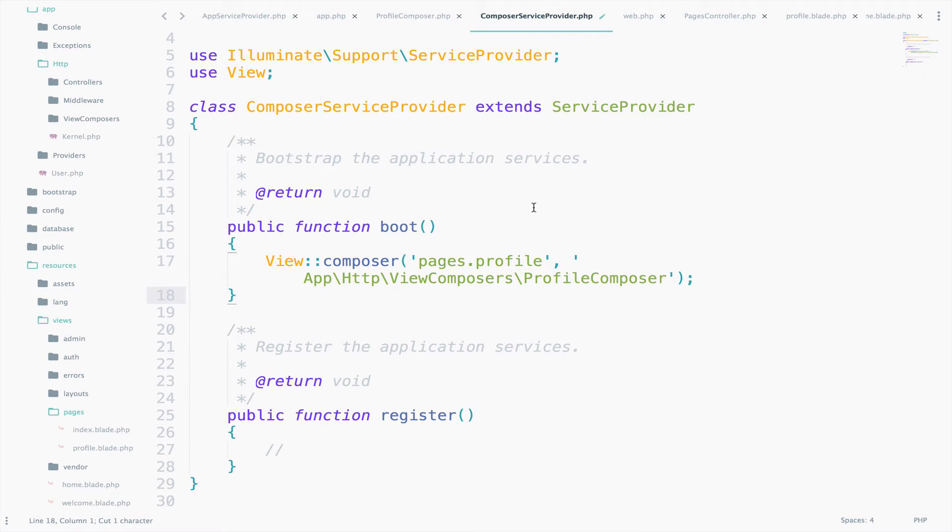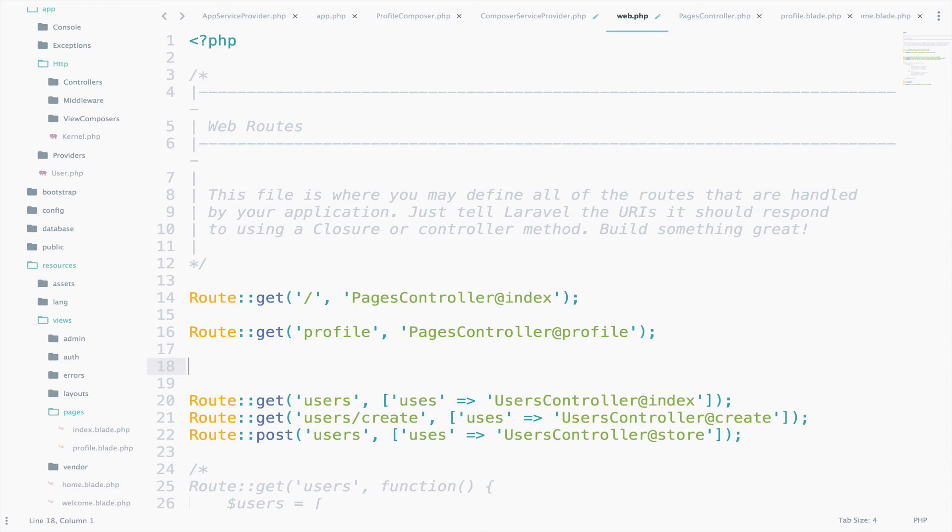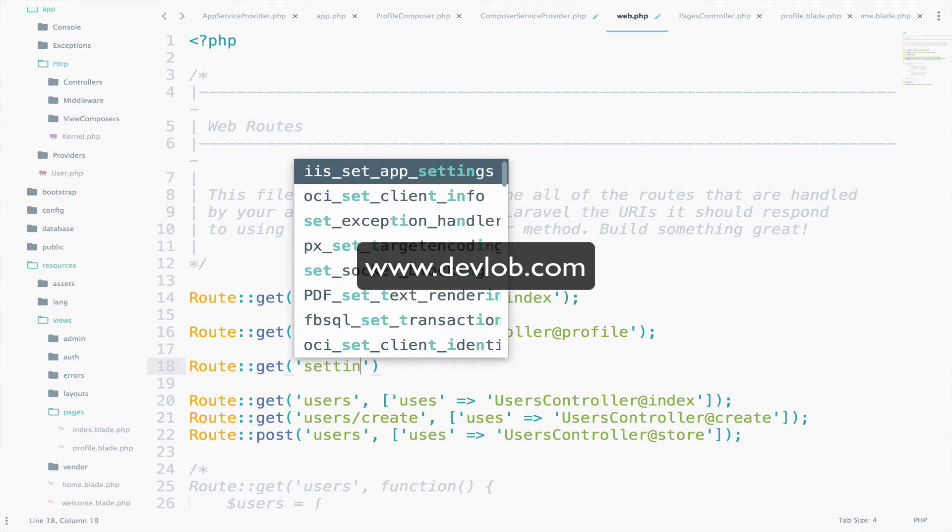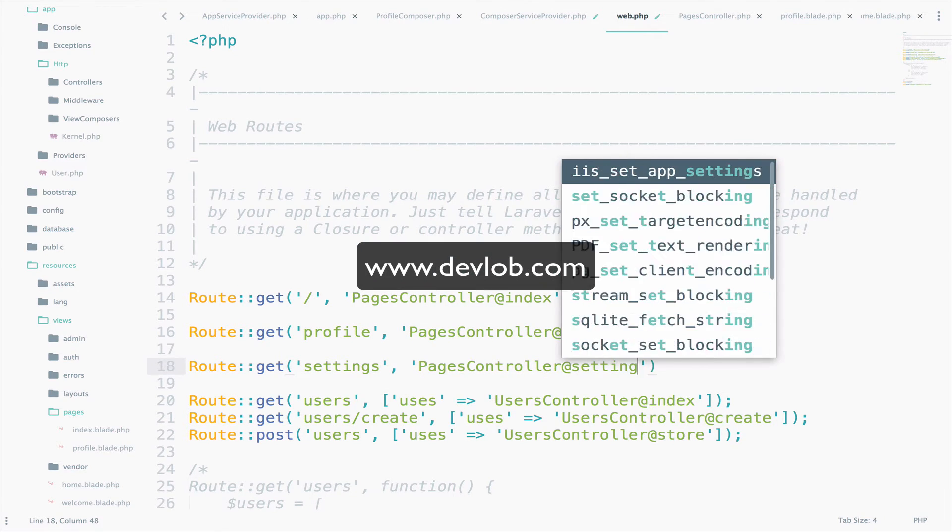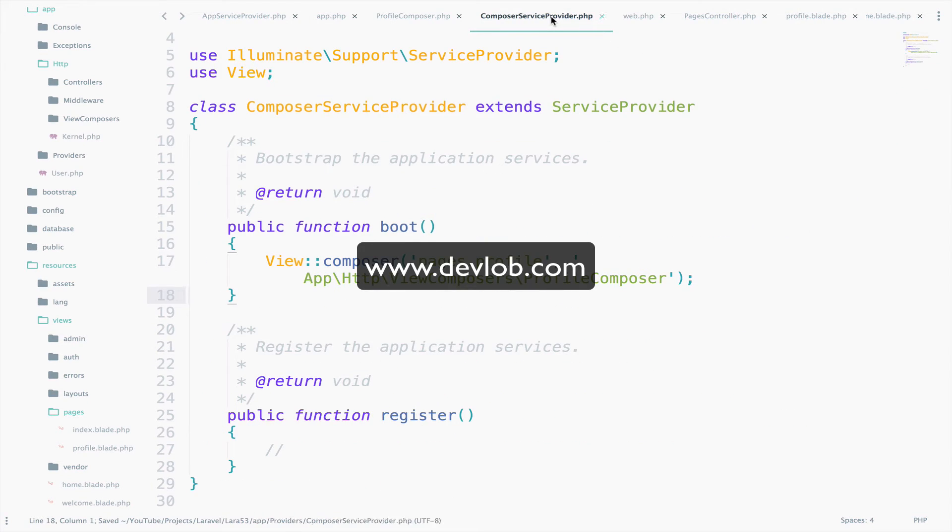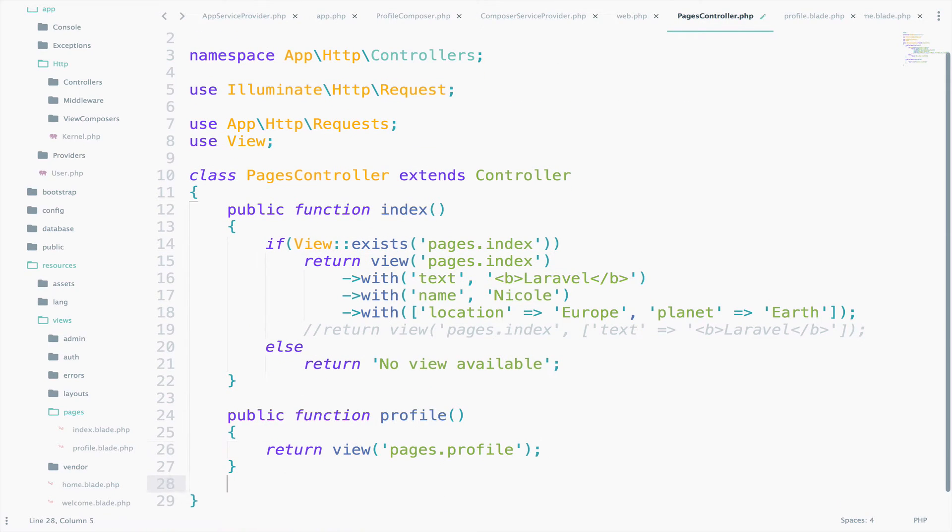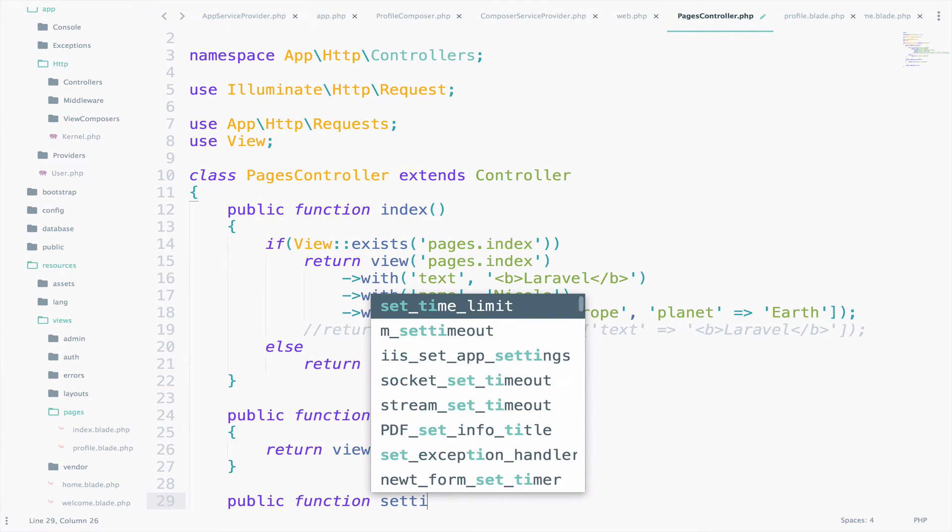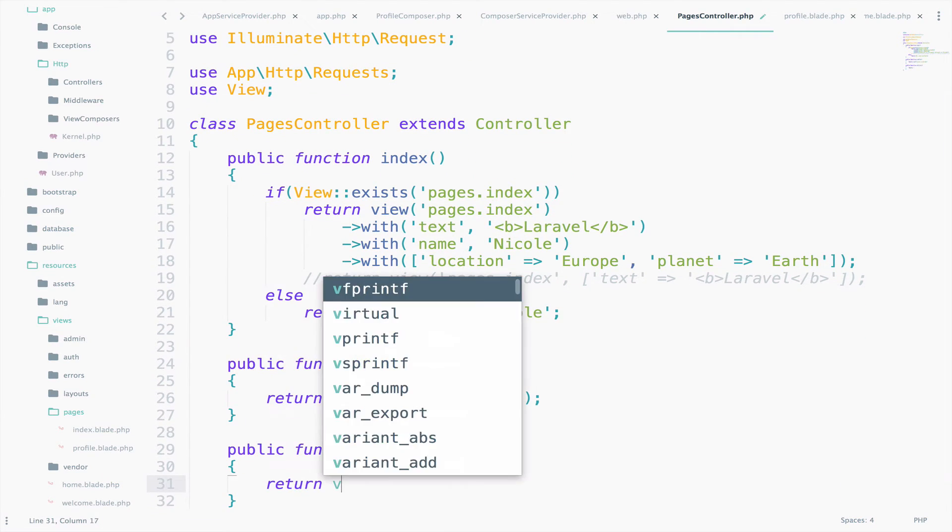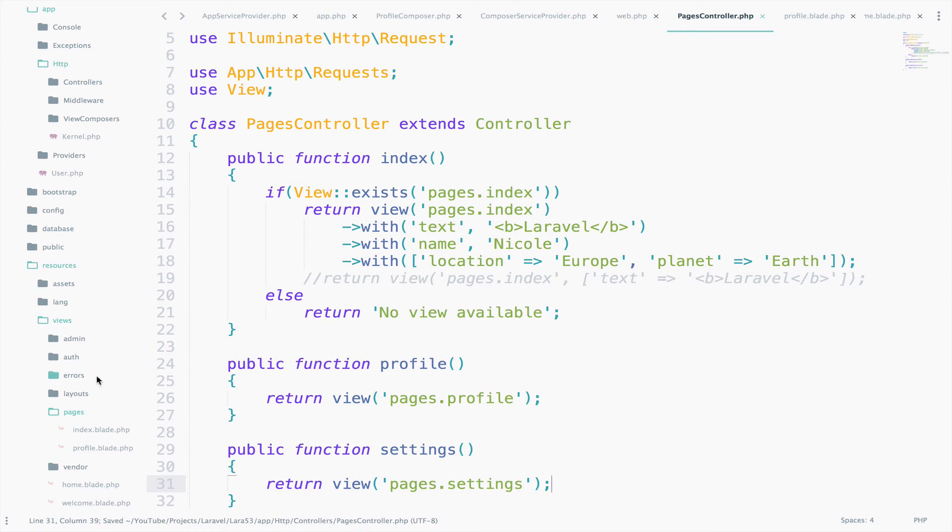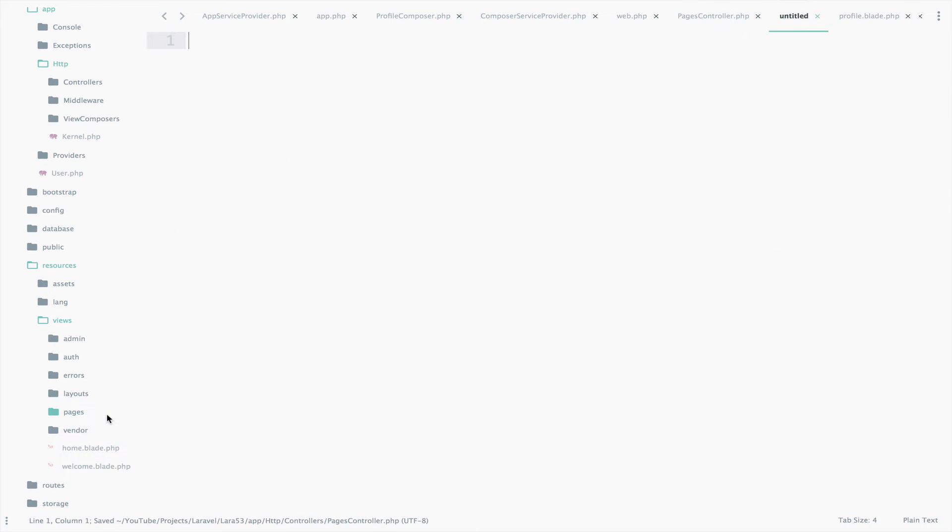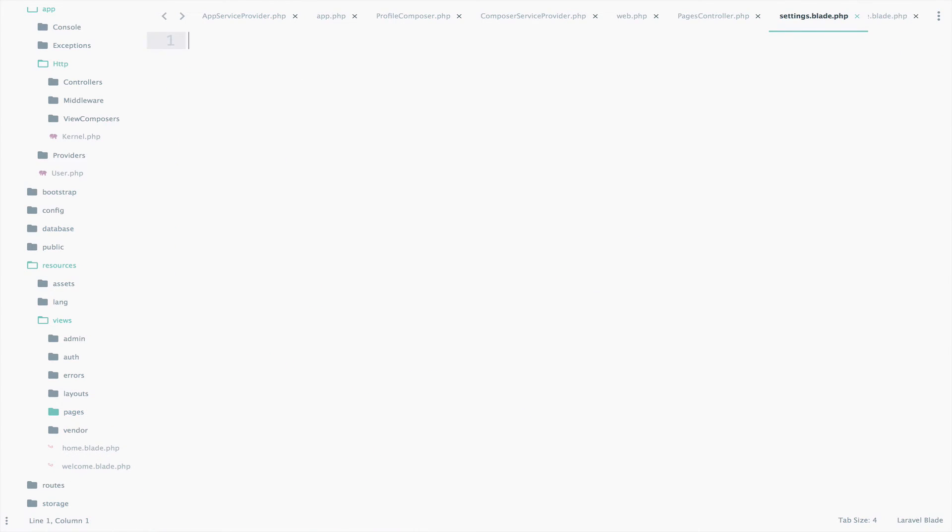Let's quickly create a Settings route. So go to the web.php, route get Settings. So this will call the PagesController again, Settings. Create the function, public function Settings. And this will return a view called pages.settings. Let's create the view now, Settings.blade.php.